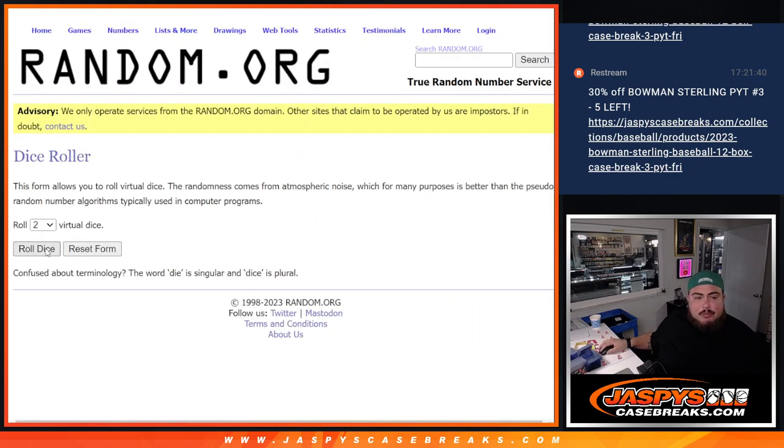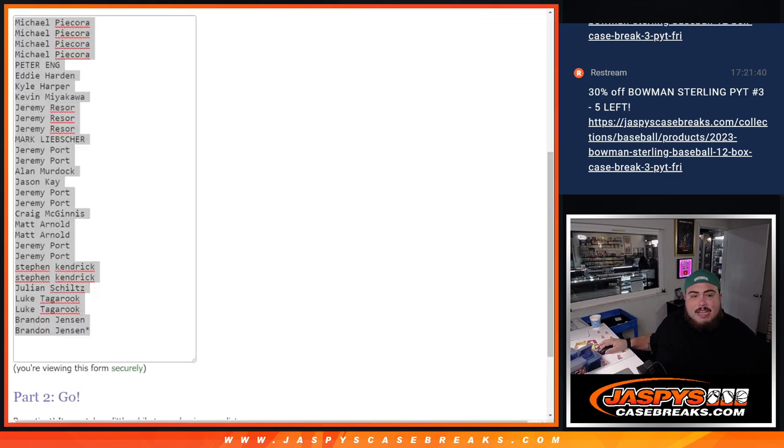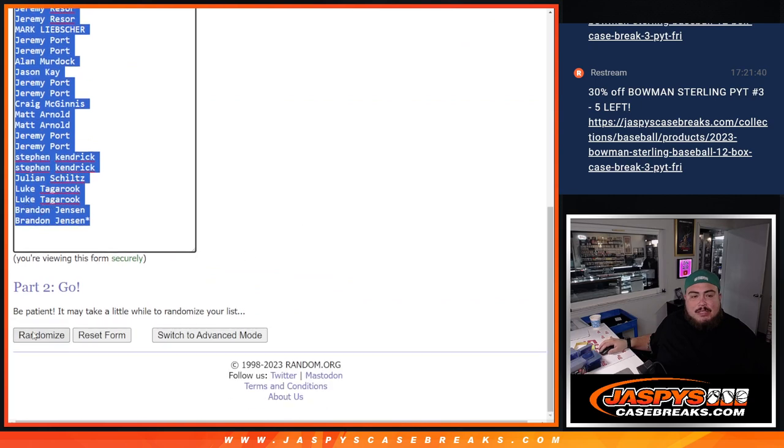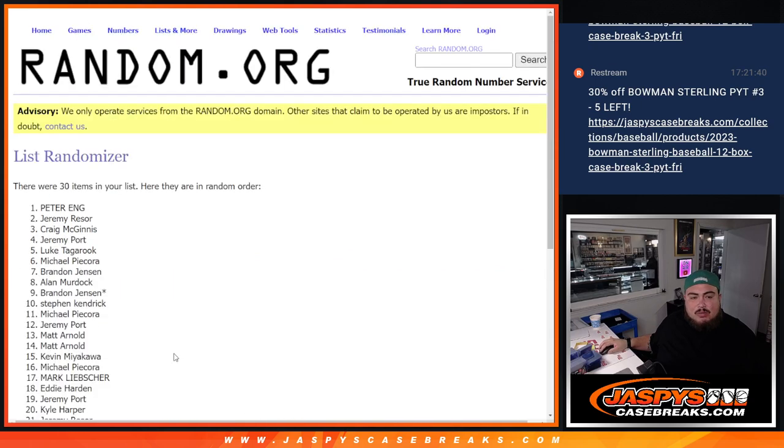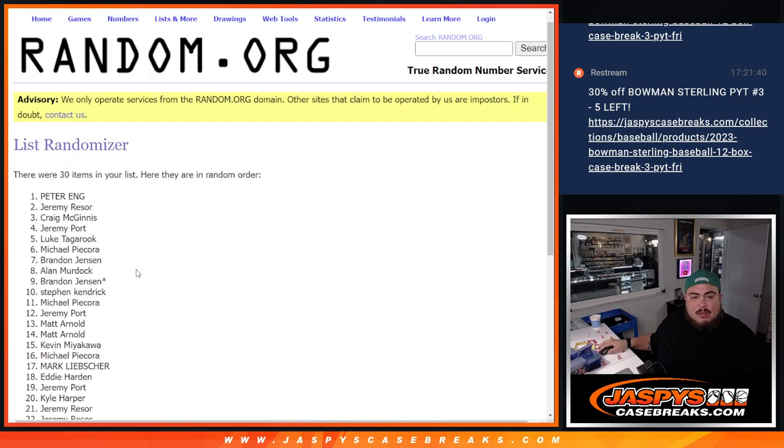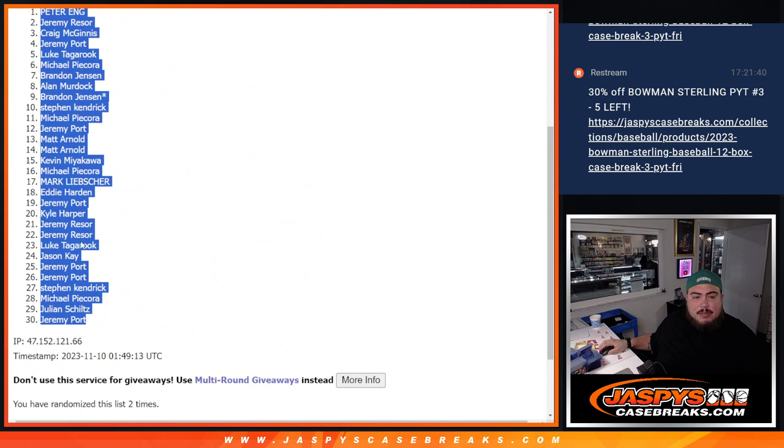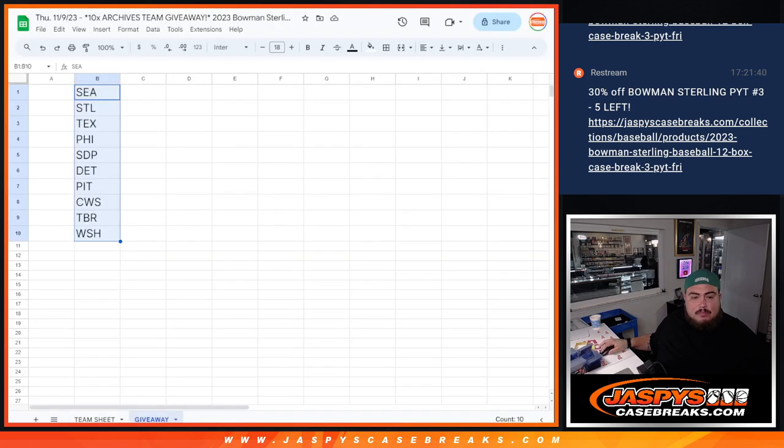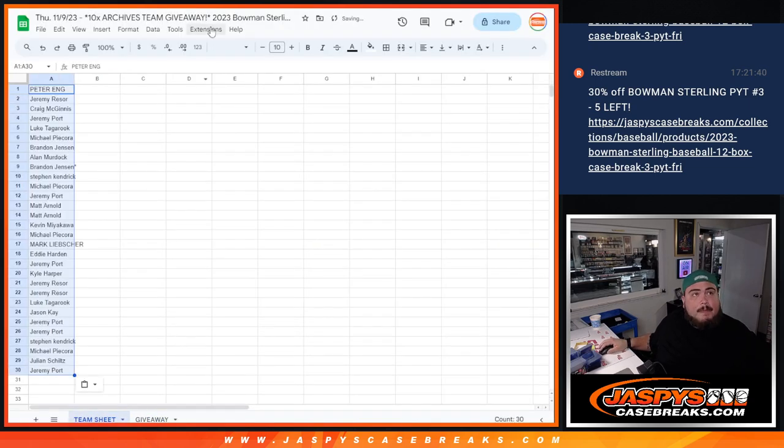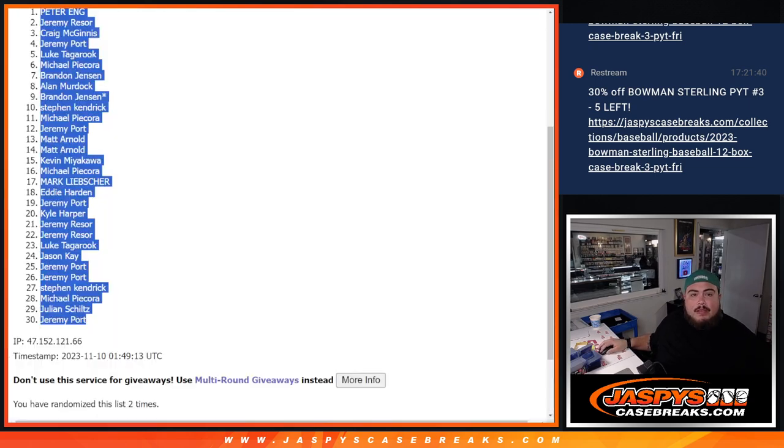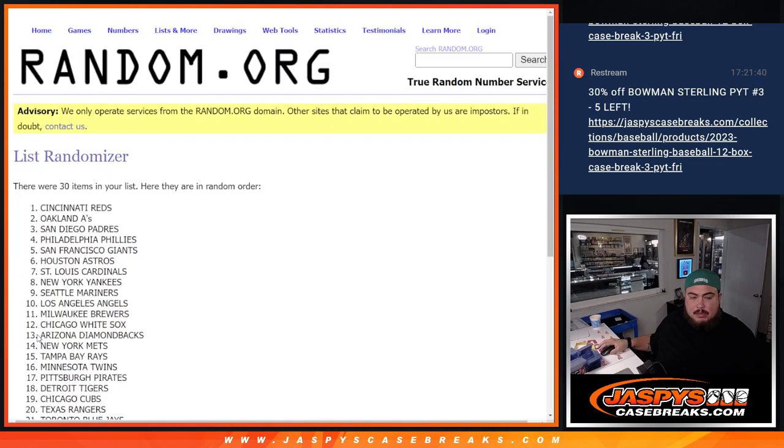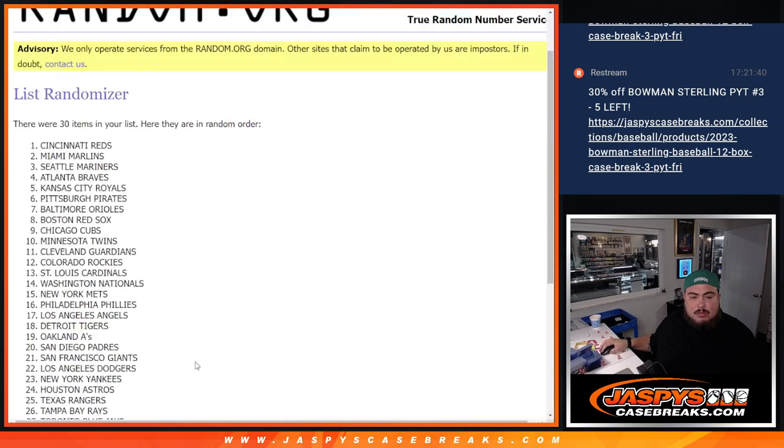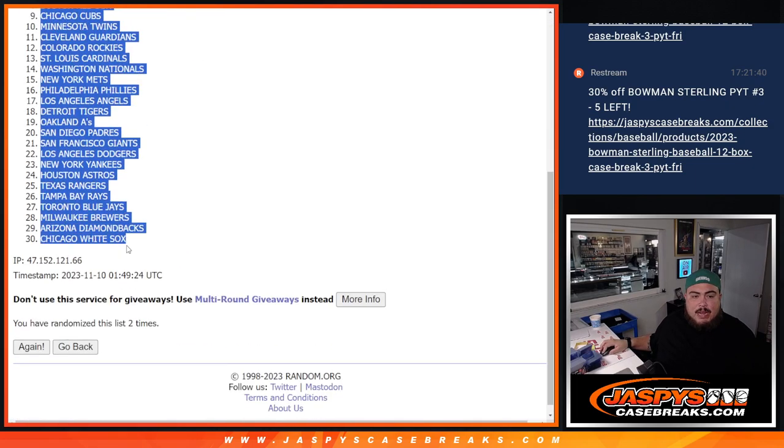So let's do the group break first. Let's roll it. It's snake guys, two times on the list of names and teams. One, two, Peter down at Jeremy Port. And then two times here. One, two. Reds down to the White Sox.